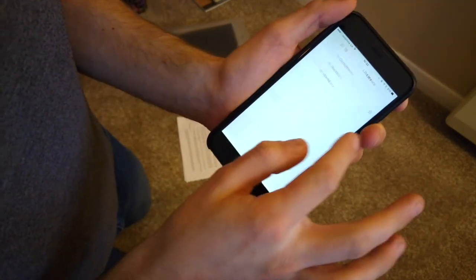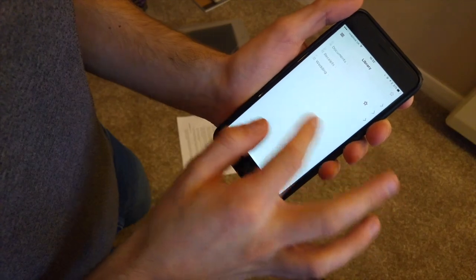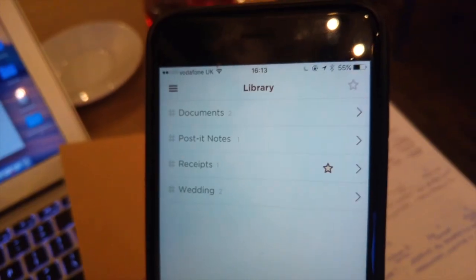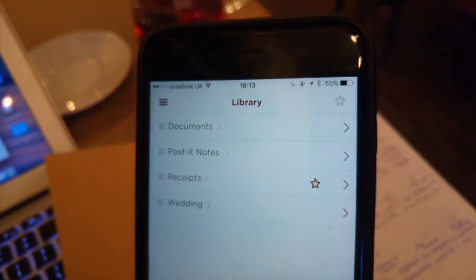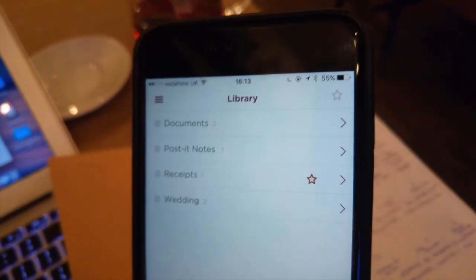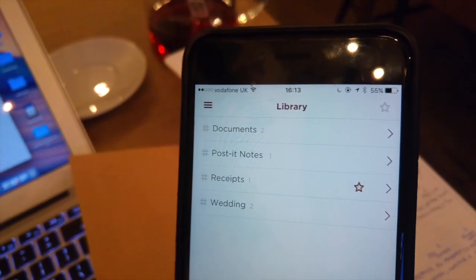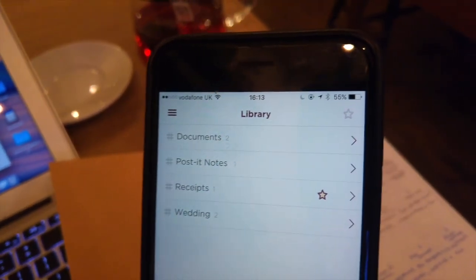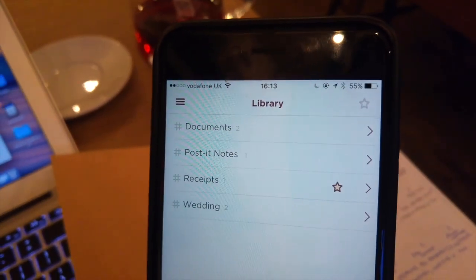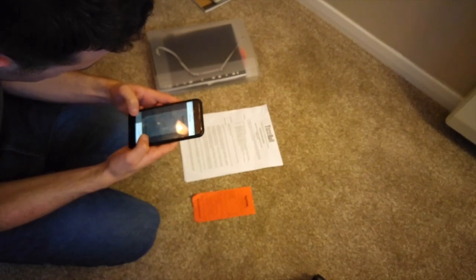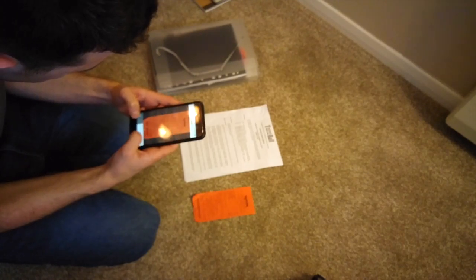You can also export as PDF and share it to any other application. You have the ability to star any of the notebooks or hashtags as we call them, and you also have the ability to crop and edit the images when they're uploaded.